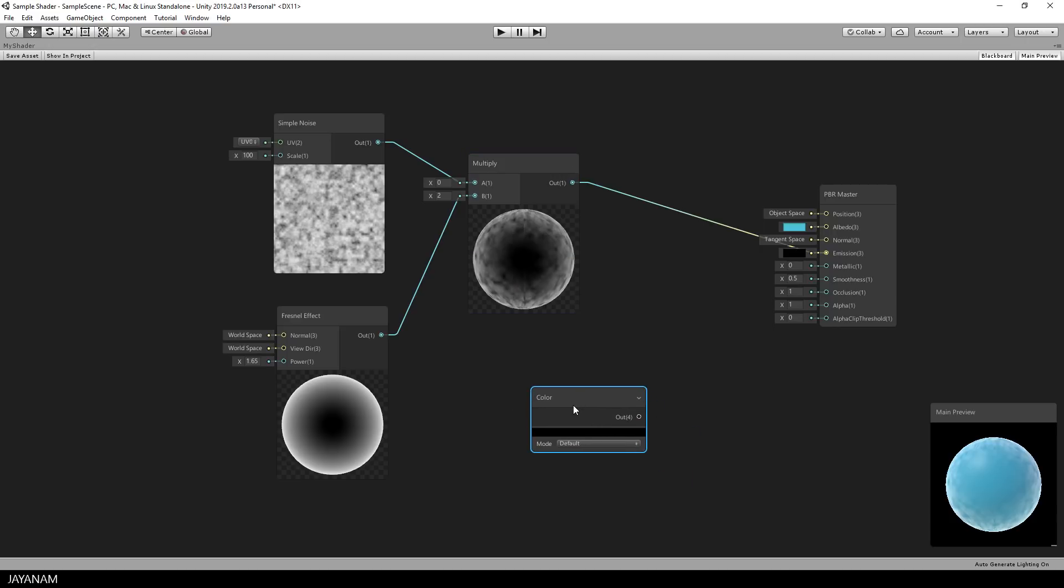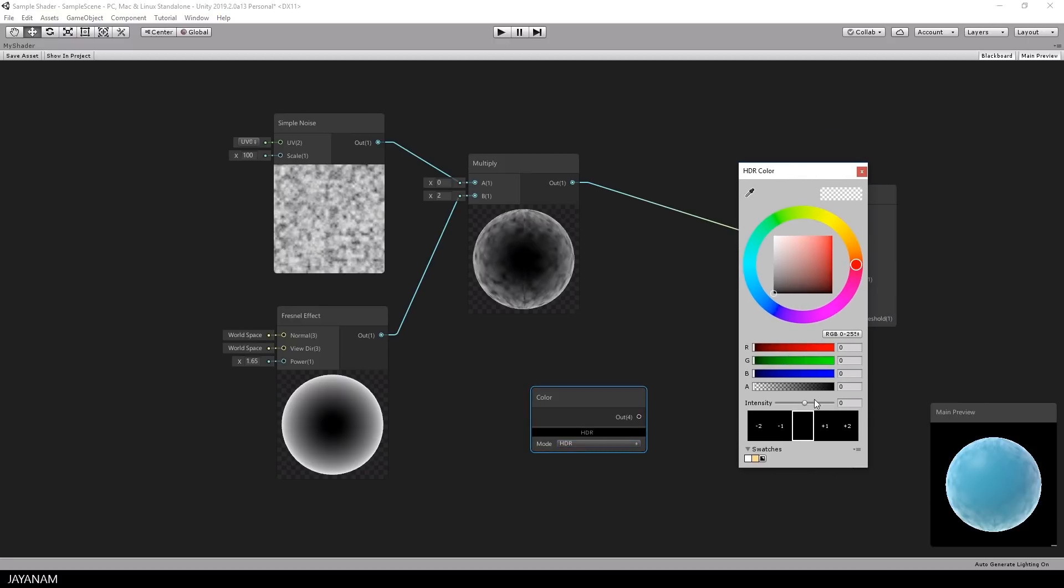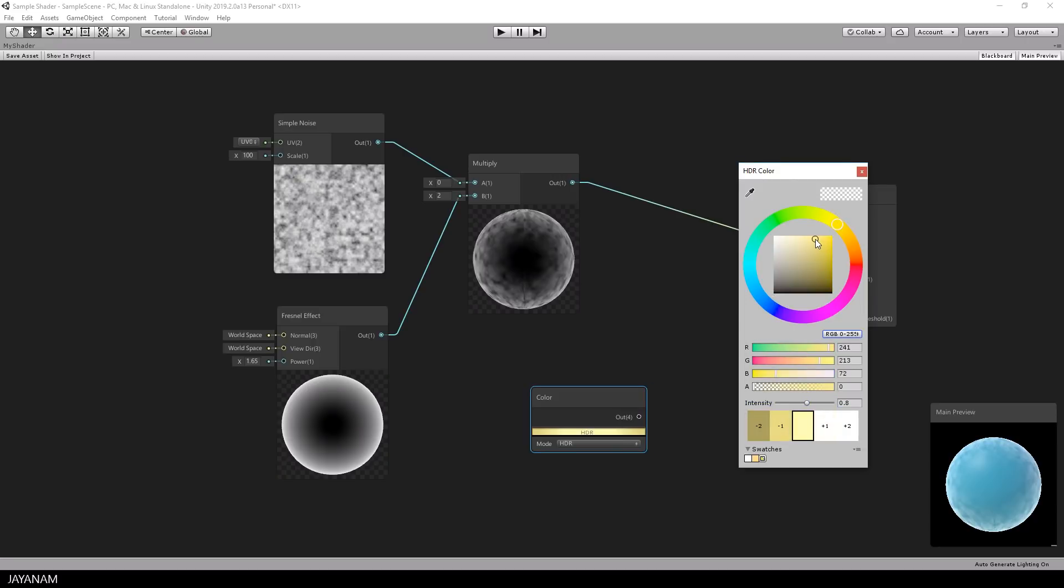I set the mode to HDR so that we have a high dynamic color range. What I can do as well in this color node is to define the intensity of the color. I will set the color from black to an orange tone. I guess this could look really cool for the rim light.